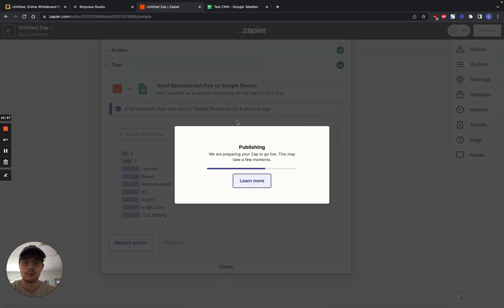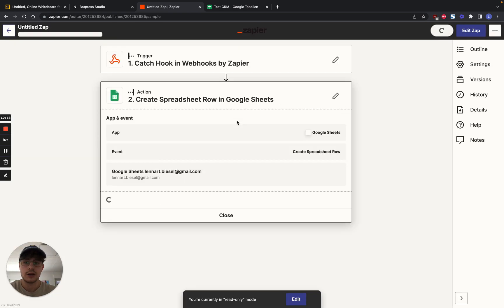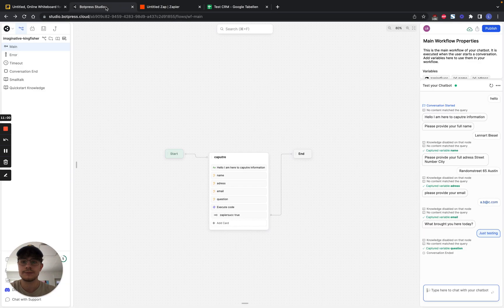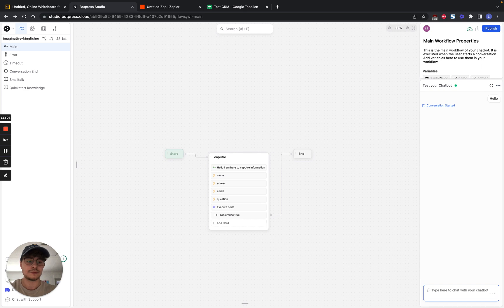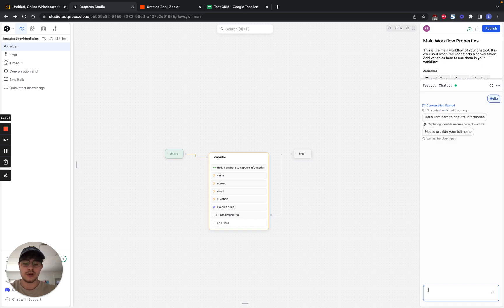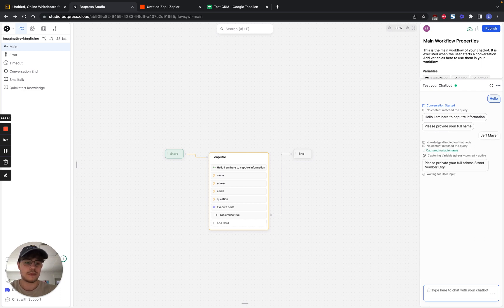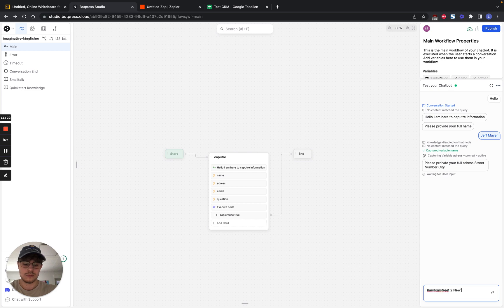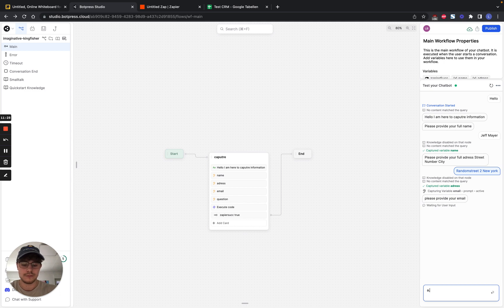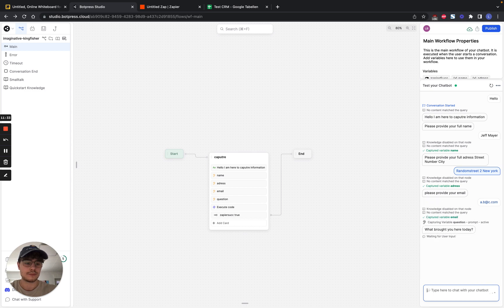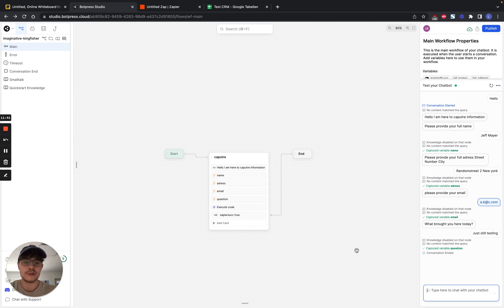The Zap is going to be published. And then we go back to BotPress. We restart the conversation. We interact with the bot. We capture the variable name. Then the city. Also the email. And the question. We send it out. It's going to be saved in the webhook, it's going to be sent.